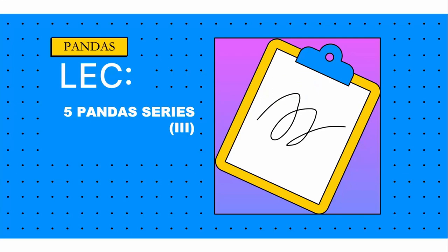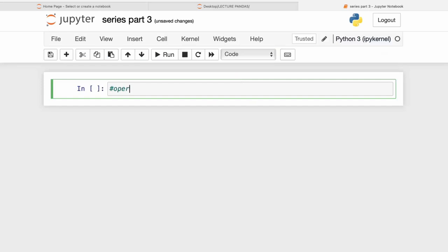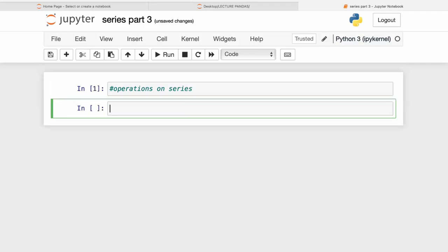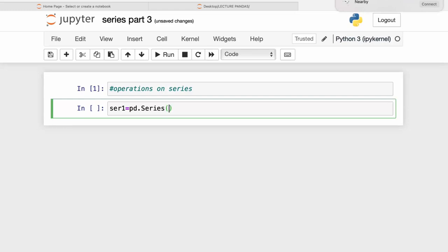Hi guys, welcome back. Today we're going to cover some operations on pandas Series — basic operations such as sum and difference. Let me declare two Series so that I can perform operations on them. Series one, 'ser1', is created with a list and labels.